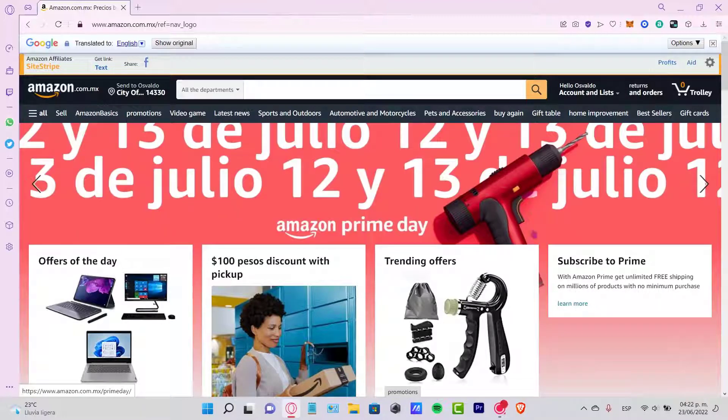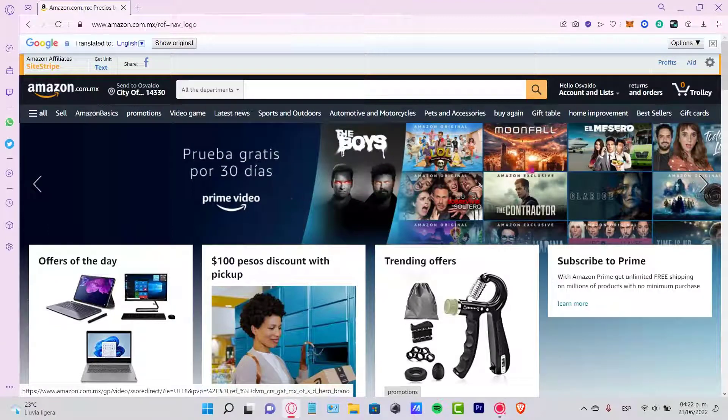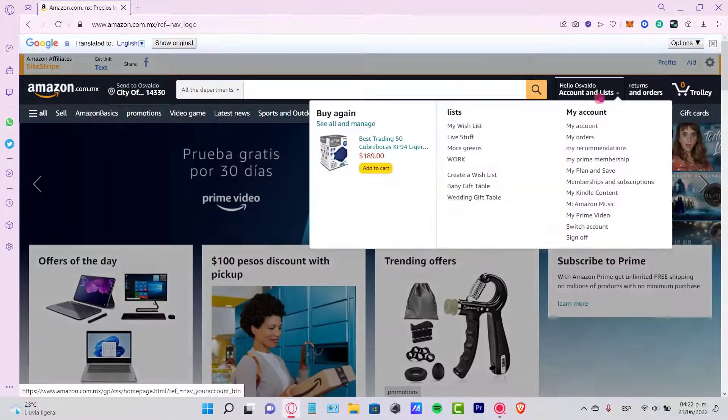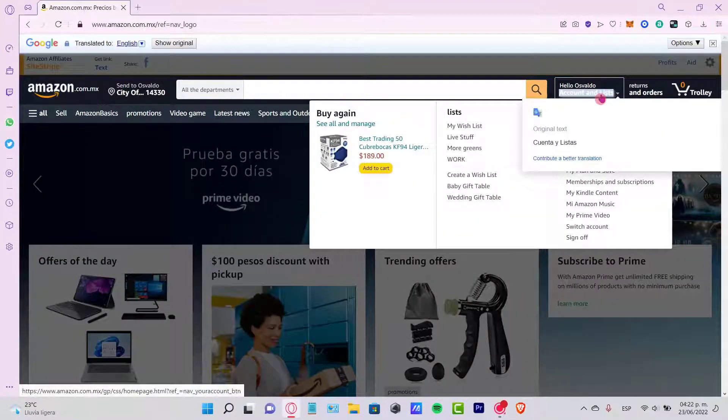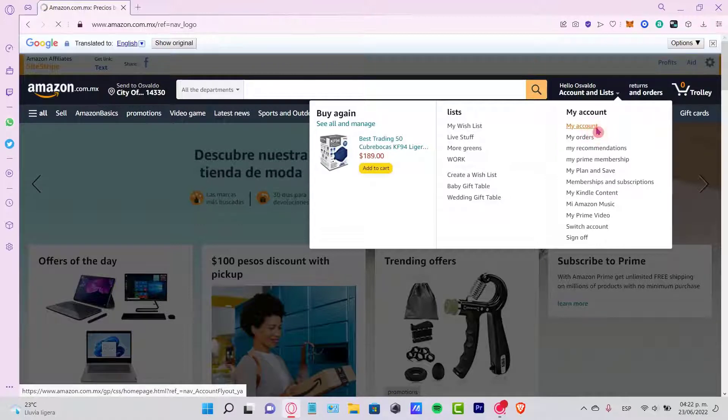So the first thing you want to do after you have your account already opened is to locate your account and your list. Now let's go into my account.